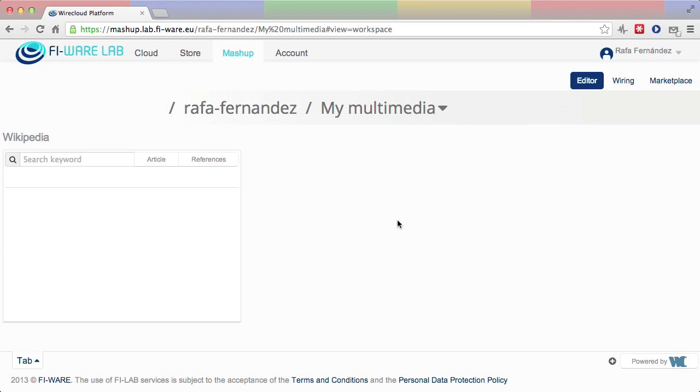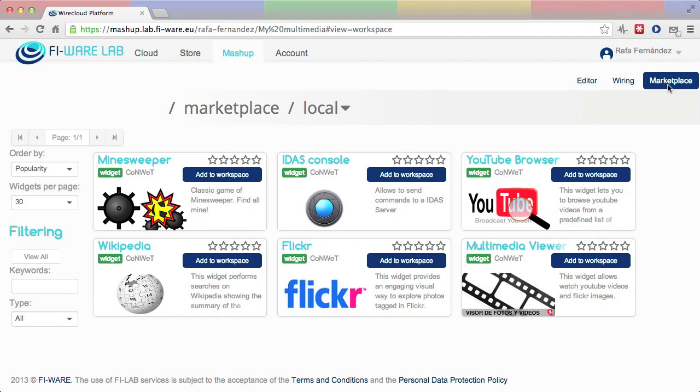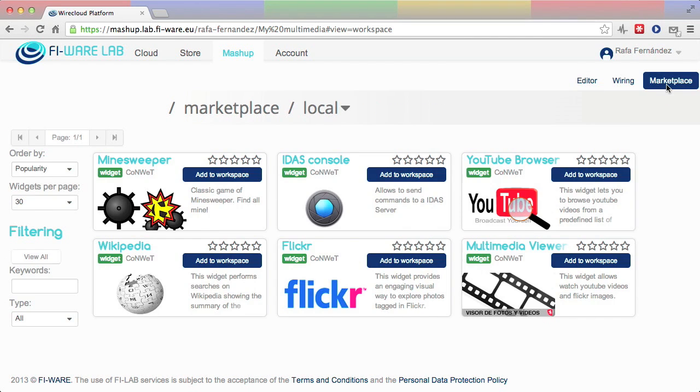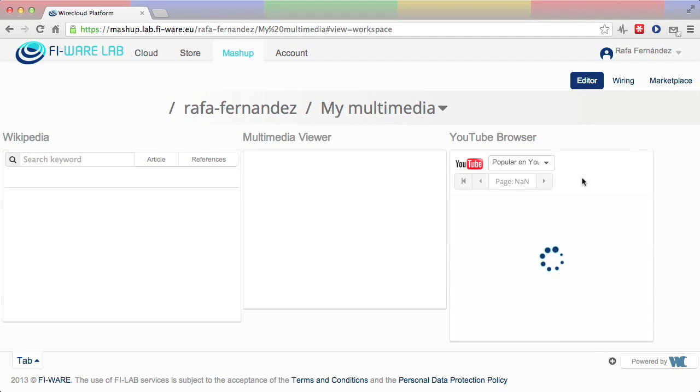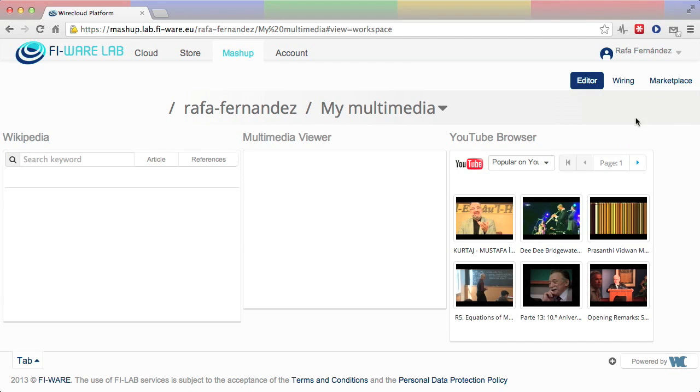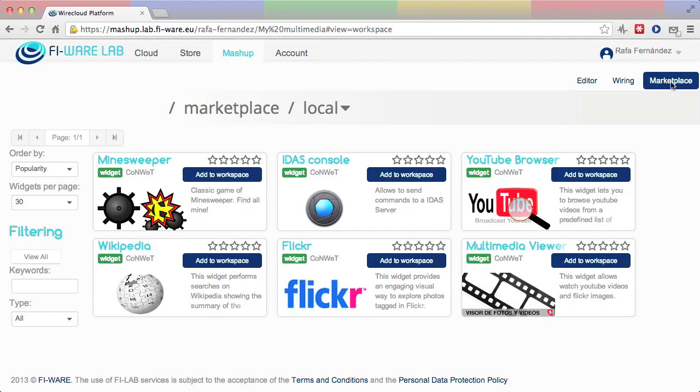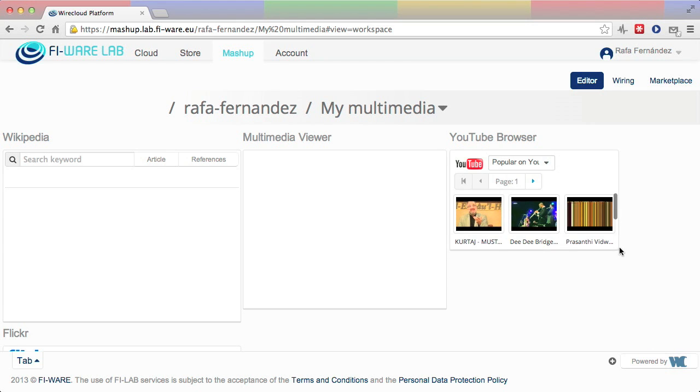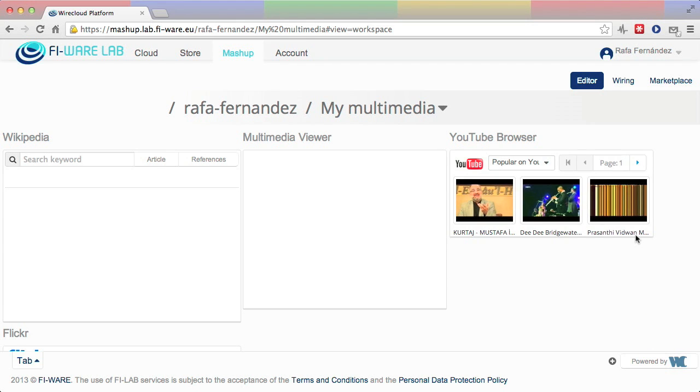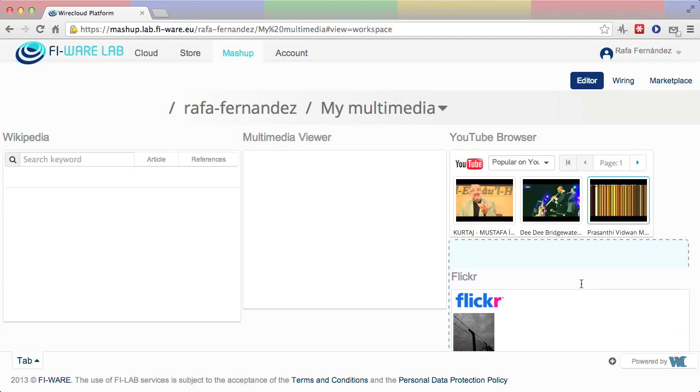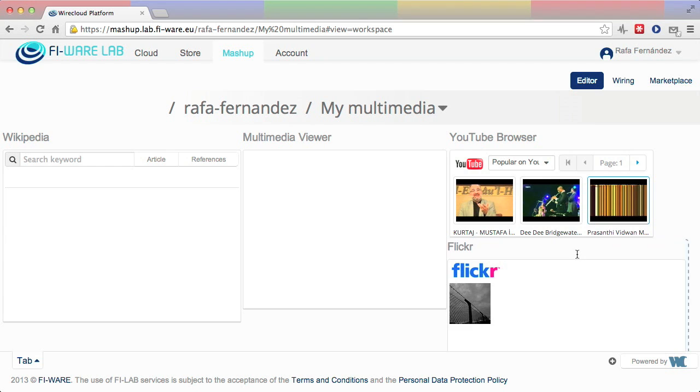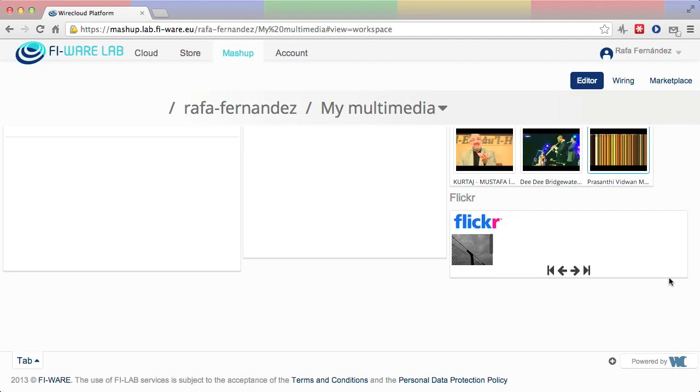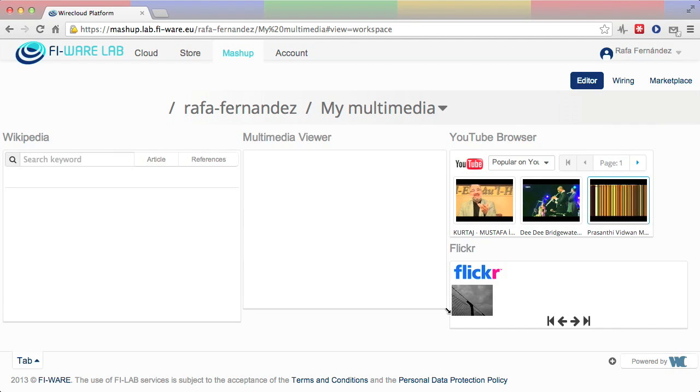Then she returns to her local catalog and adds the multimedia widgets to the workspace, one at a time. Once the four widgets have been added to the workspace, the user can easily move and resize them to compose the mashup of her choice.